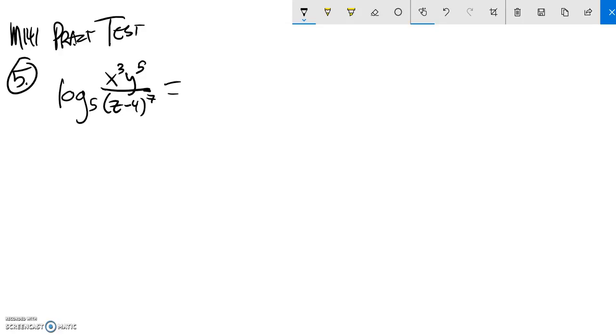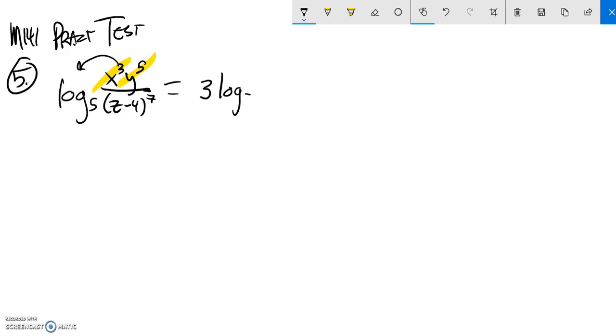So I know that anything that comes from the numerator is going to be positive. I also know that these exponents come out and become multiplication. So I'm going to do this in one step. I have 3 log base 5 of x that came from that x cubed.